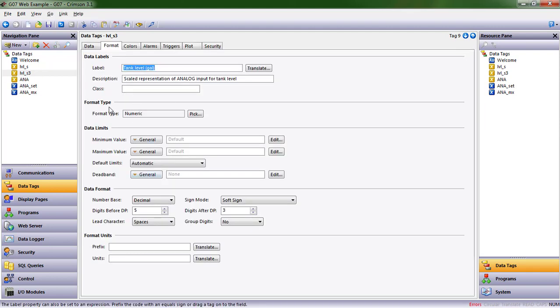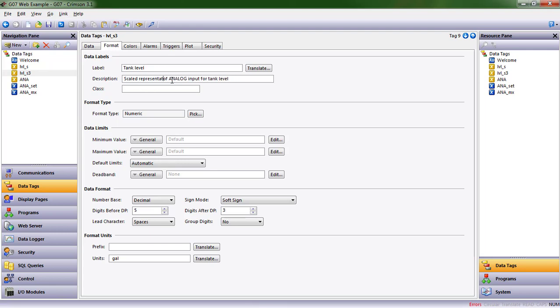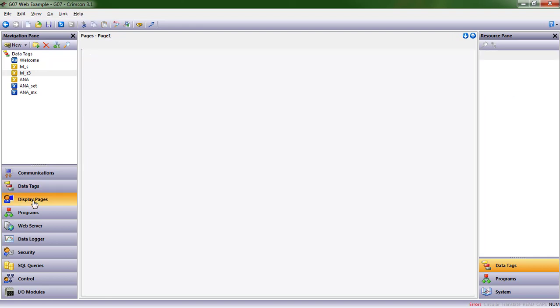Now, it turns out, because we formatted this numeric data tag with three places after the decimal point, you see we have units down here. So I'm going to put space GAL there. I'm going to get rid of it on the label. We'll see how that's different. This is a scaled representation, three decimal places of analog input for tank level. All right, let's go see what this looks like.